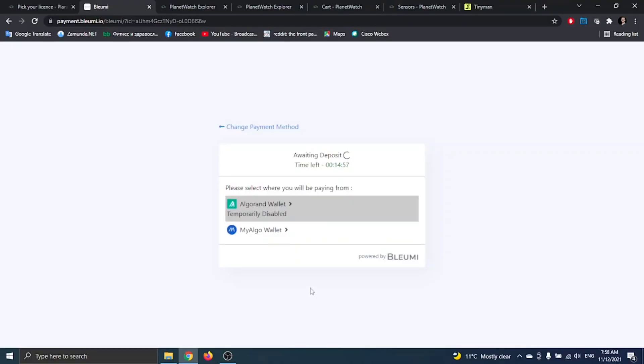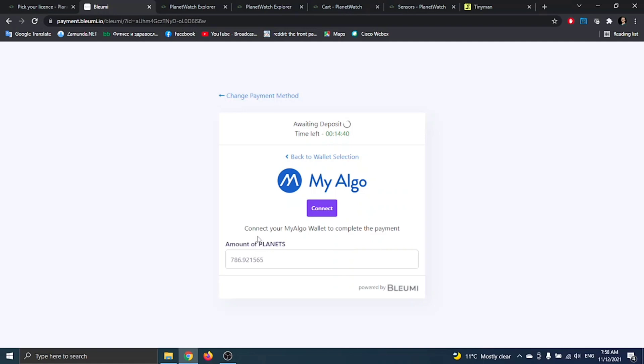As you see, for now it says temporarily disabled, so instead of this option we have to use the other one, which is My Algo wallet. You just have to click on it. Now here it says how many planets it costs.